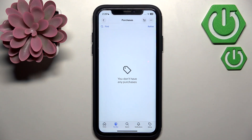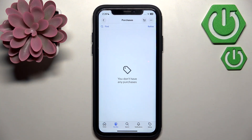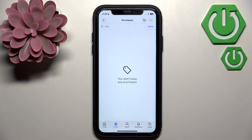You need to select the reason why you want to cancel your order. For example, it can be 'Ordered by Mistake' or 'I Have Changed My Mind'. Choose a reason depending on your situation and then tap the button 'Send Request' to notify the seller that you have cancelled your order.